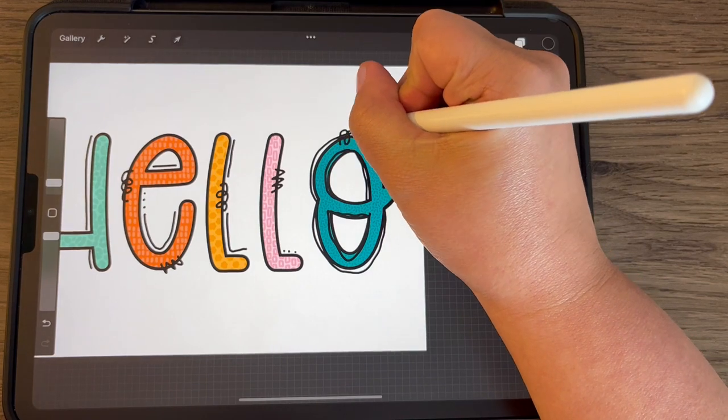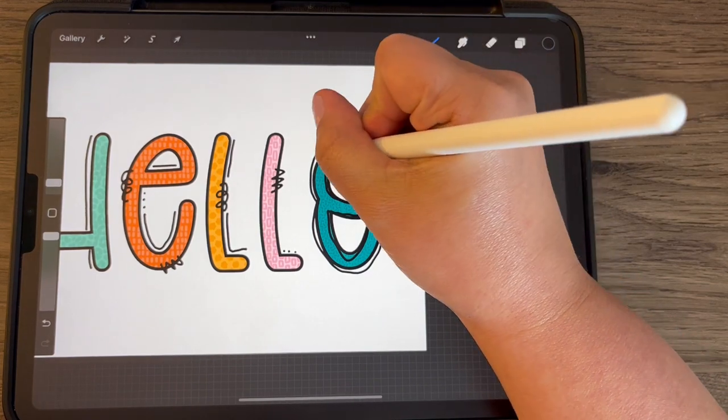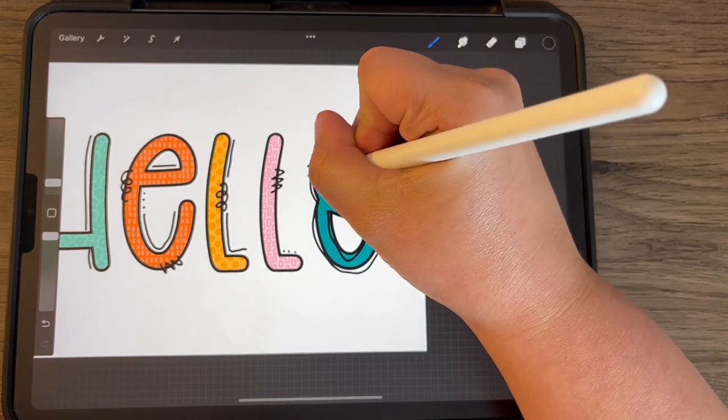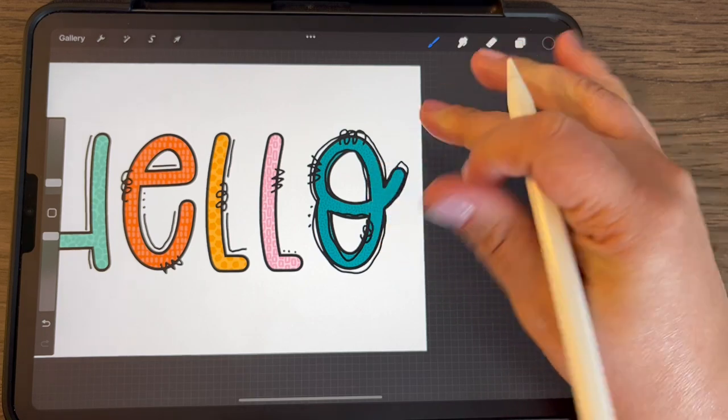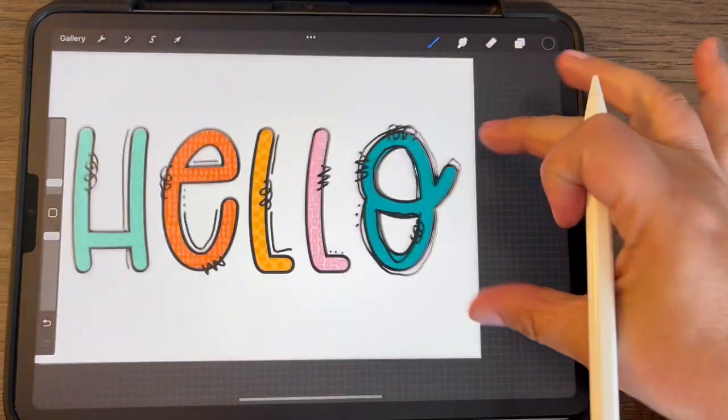And then you can go in and even add more stuff, you know, to that.